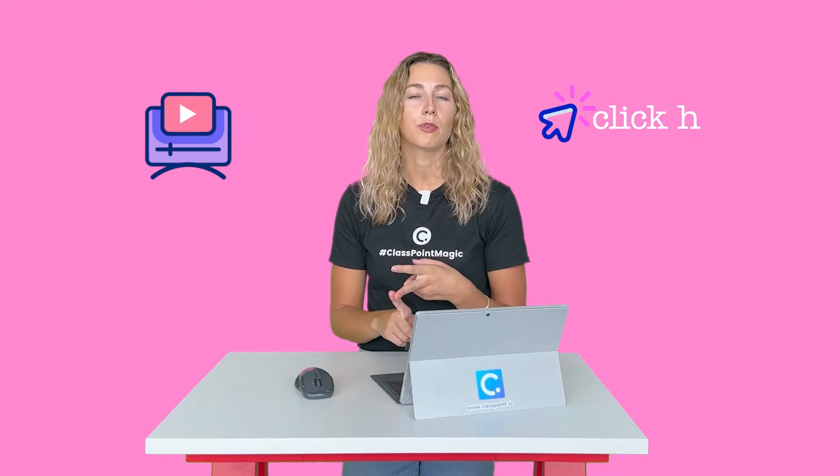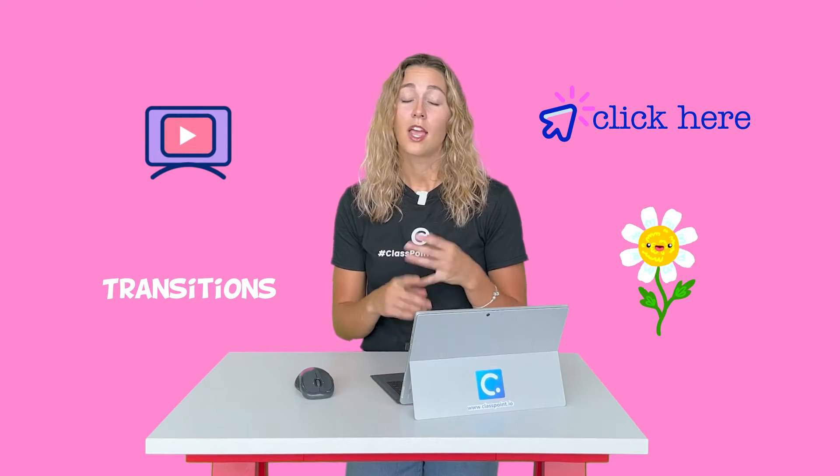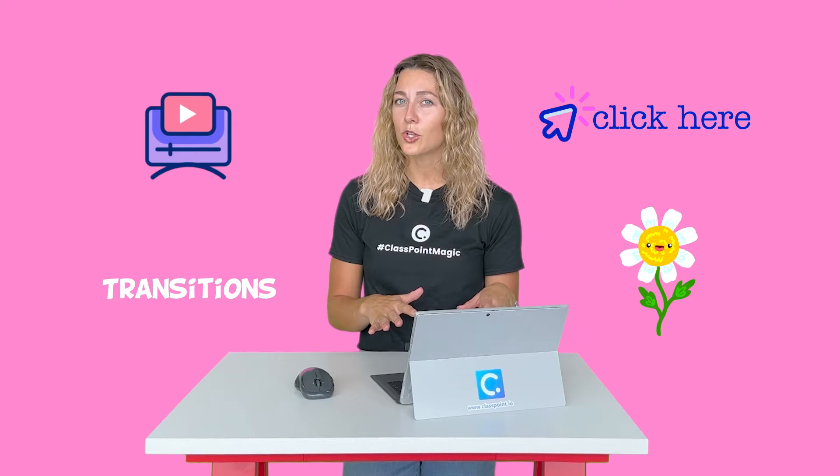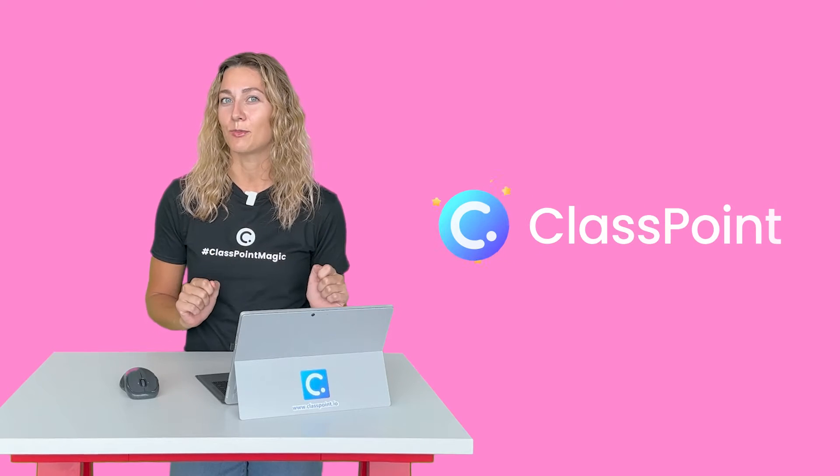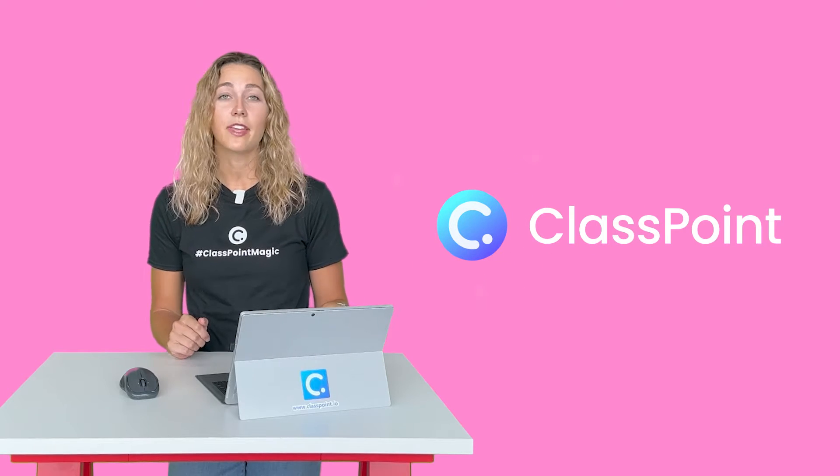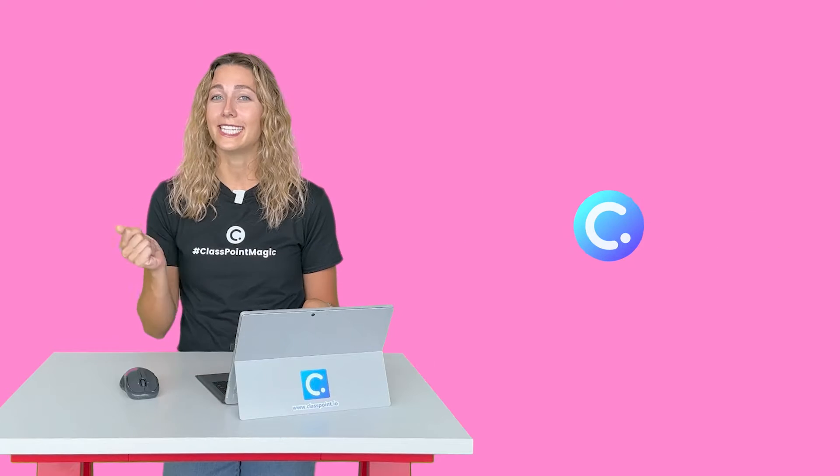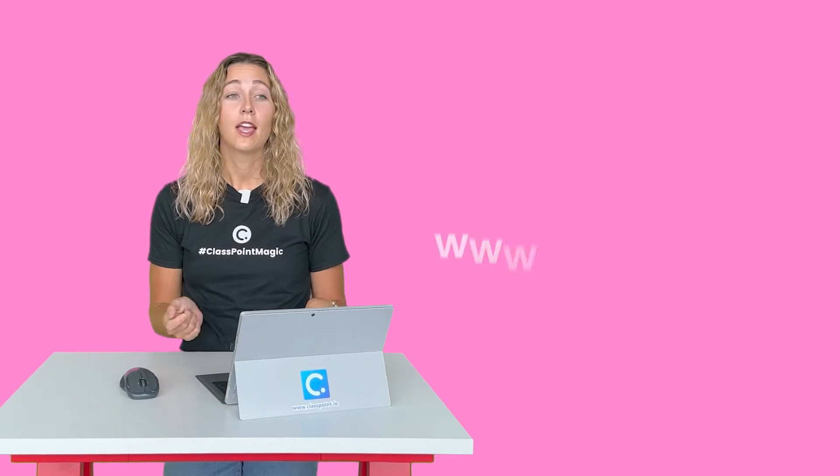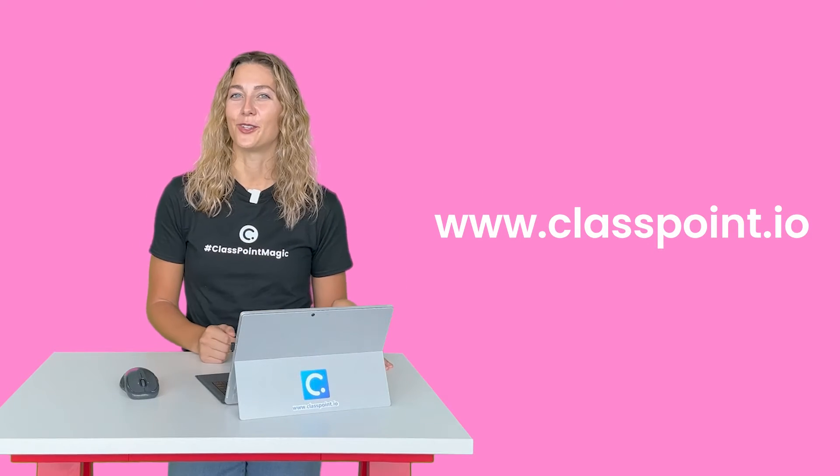All right, we all know that we can make PowerPoints interactive with different media, hyperlinks, transitions, and animations. If those are the tips you're looking for, stop watching this video and take a look at the one linked up above. In this video, we're going to go over some more modern and unique ways using ClassPoint. It's a free PowerPoint add-in that integrates right into your PowerPoint for easy access. Download at classpoint.io and follow along.